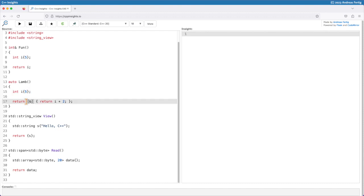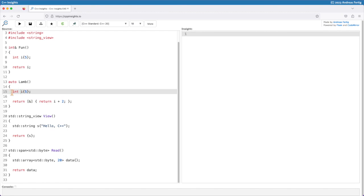What lamp here returns is a lambda. My lambda here returns i plus 2 and it captures i by reference. So this is equivalent to fun in the you-should-not-do-it part, because i here, as before in fun, is on the stack inside lamp. Once we return from lamp, i no longer belongs to anybody.